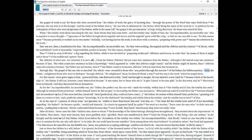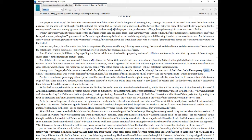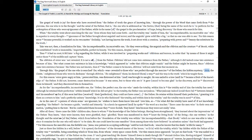The Gospel of Truth is joy for those who have received from the Father of Truth the grace of knowing Him, through the power of the Word that came forth from the Pleroma, the one who is in the thought and the mind of the Father, that is, the one who is addressed as the Savior, that, being the name of the work He is to perform for the redemption of those who were ignorant of the Father, while in the name of the Gospel is the proclamation of hope, being discovery for those who search for Him.